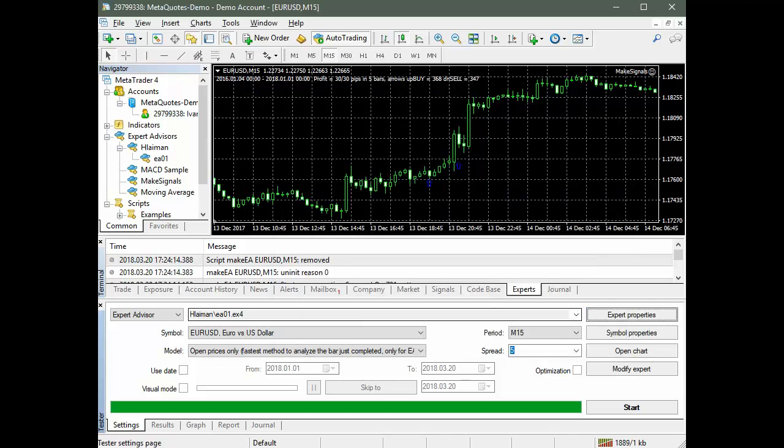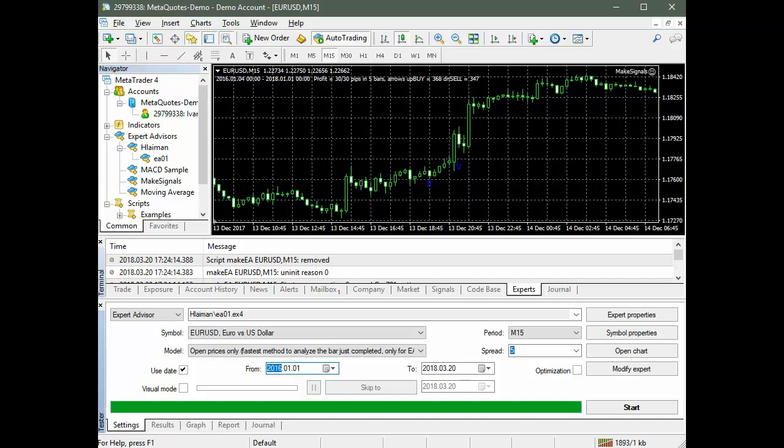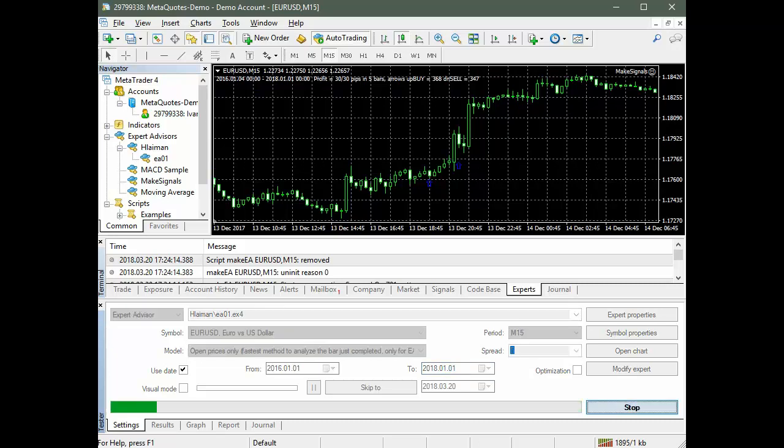We choose the testing period to be equal to the period in which the P-Net training was conducted, from January 1, 2016 to January 1, 2018. Run the test.